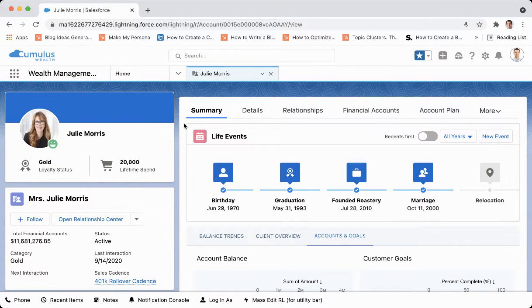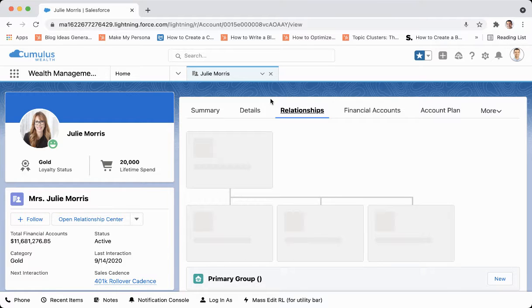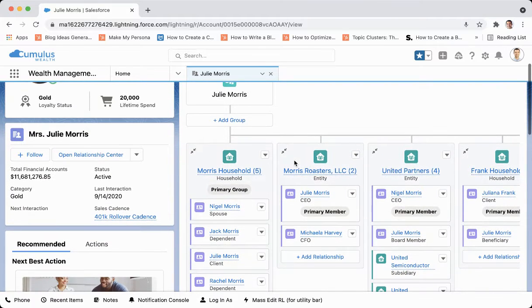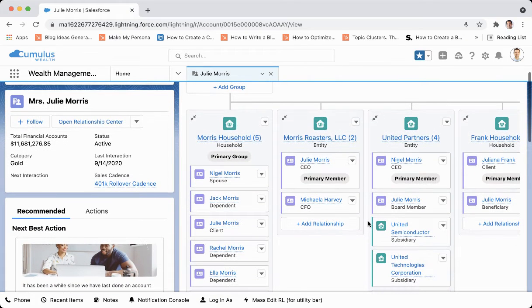Under relationships, we can understand what Julie Morris's household looks like, what her husband's and her cousin's households look like, as well as her husband's company. He is under United Partner, and United Partner has certain subsidiaries.